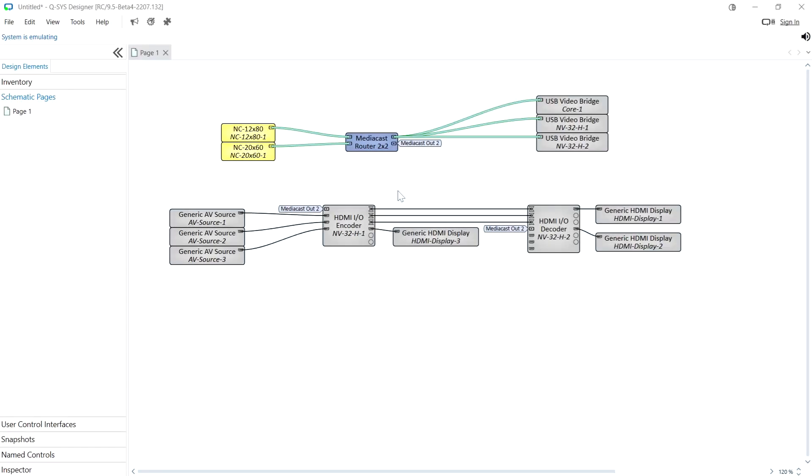A feature that we've been working on for quite some time and is finally here is the ability to route video from Q-SYS cameras to the HDMI outputs on an NV32. This can be done on an NV32 set to decoder mode as you'd expect